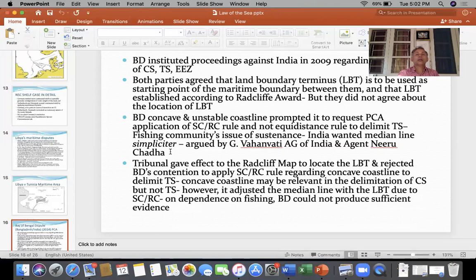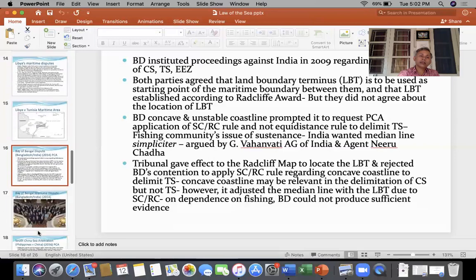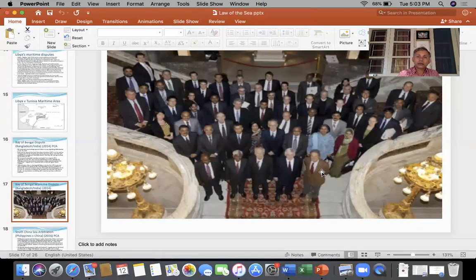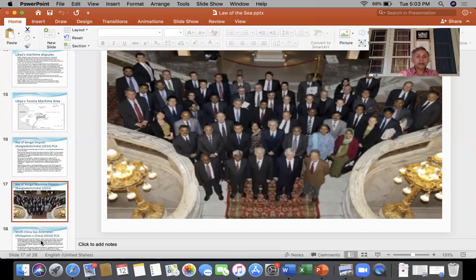Regarding Bangladesh's contention that many fishing communities were dependent upon fishing, Bangladesh took the help of the Anglo-Norwegian Fisheries case in which Norway had raised this issue and clinched the matter in its favor from the International Court of Justice. But in this case, the Permanent Court of Arbitration was not convinced by Bangladesh's contention regarding dependence on fishing by fishing communities, holding that Bangladesh could not produce sufficient evidence on this issue.